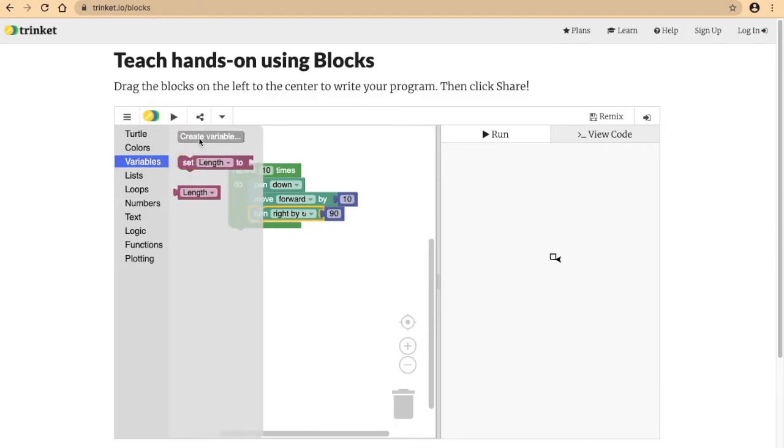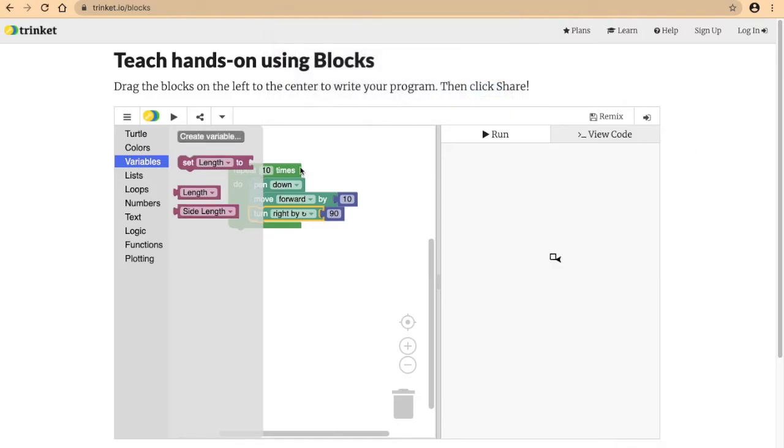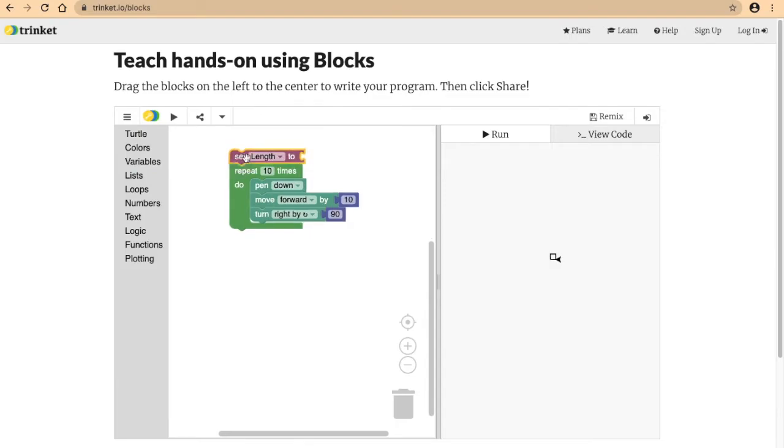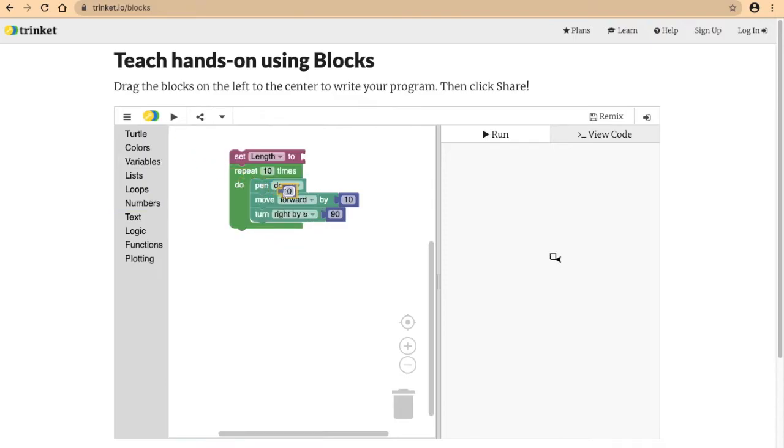Right now I'm going to create a variable and call it side length. I'm going to first set the side length to let's say one.